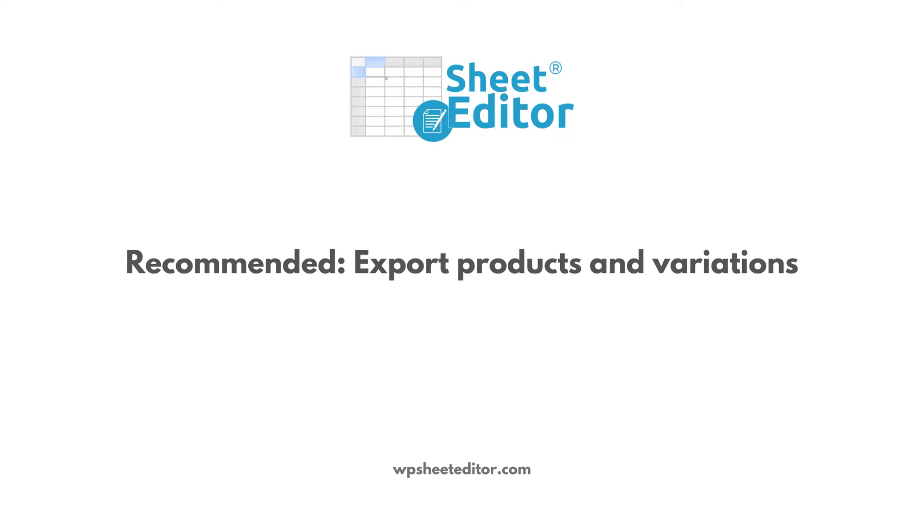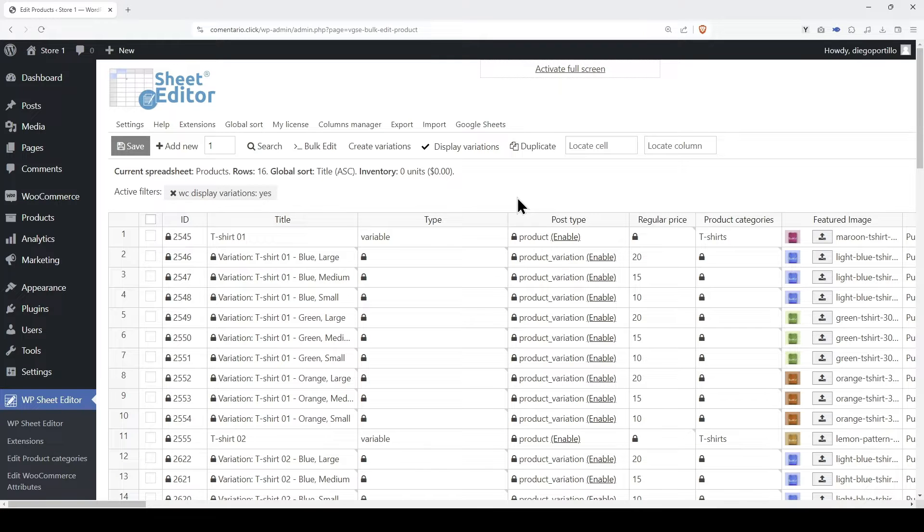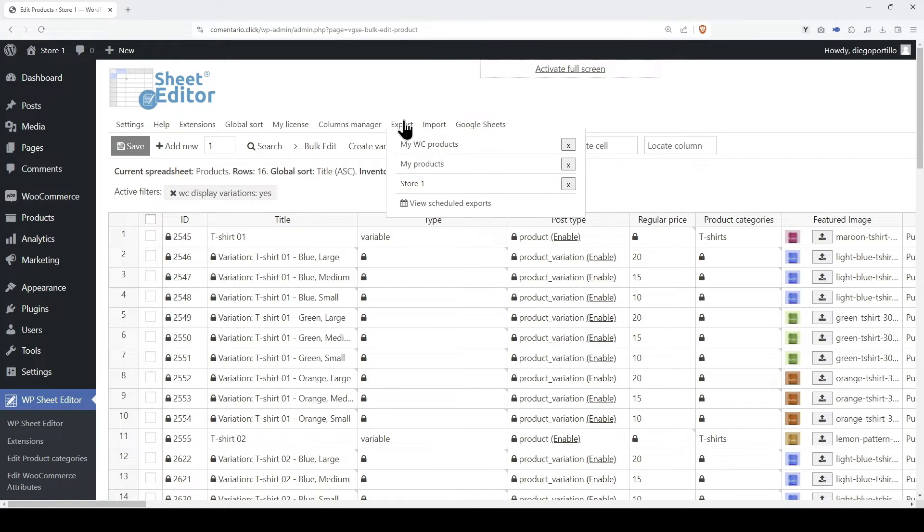To have a CSV with the information you want to import into WordPress, we recommend you to export the data first and then edit it in Excel, Google Sheets, or any other CSV file editor. For this, we need to start by opening the export tool.